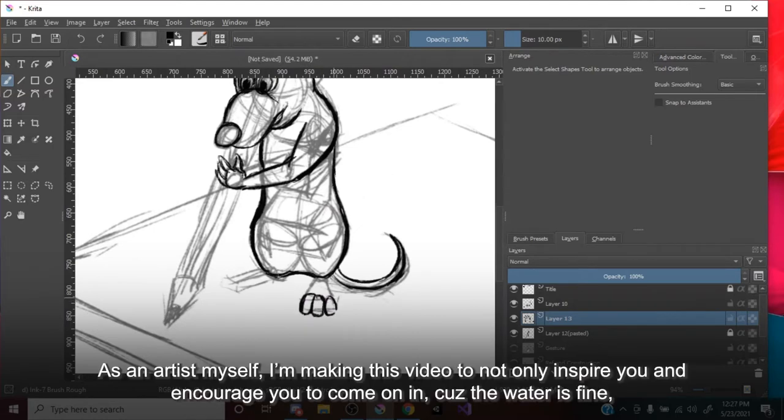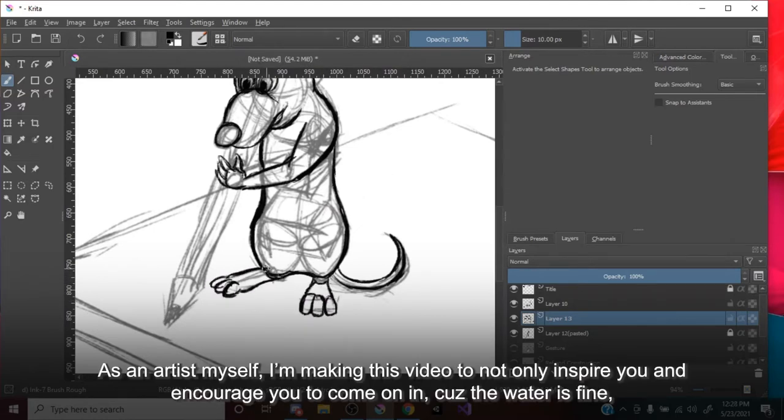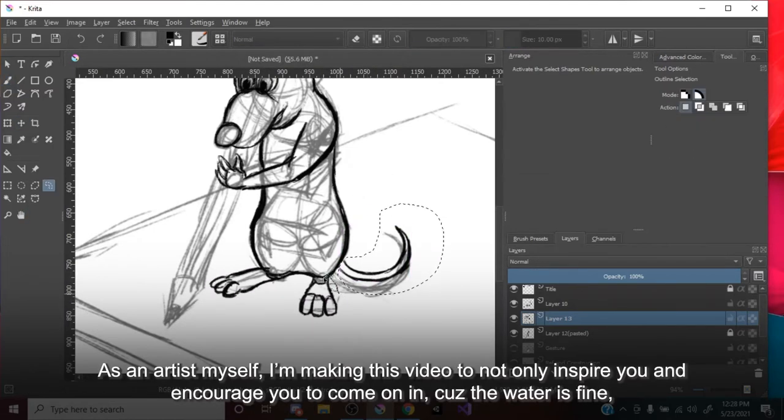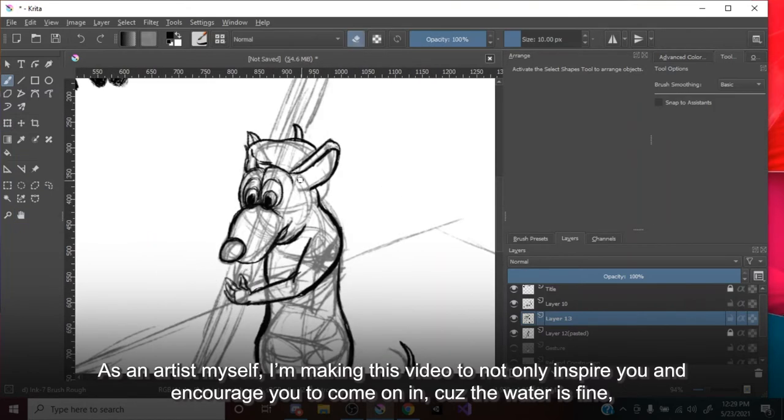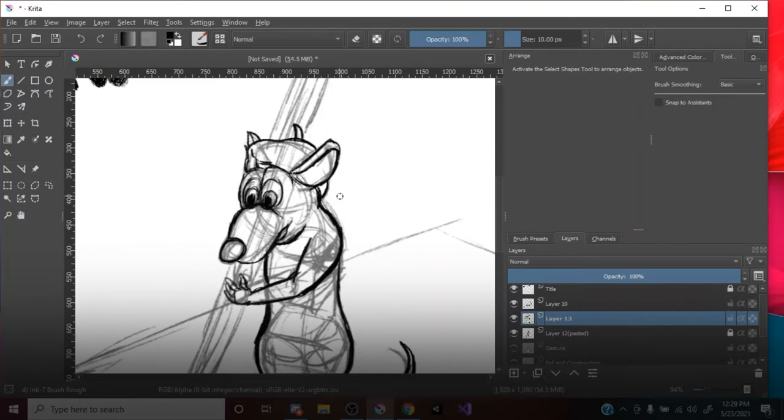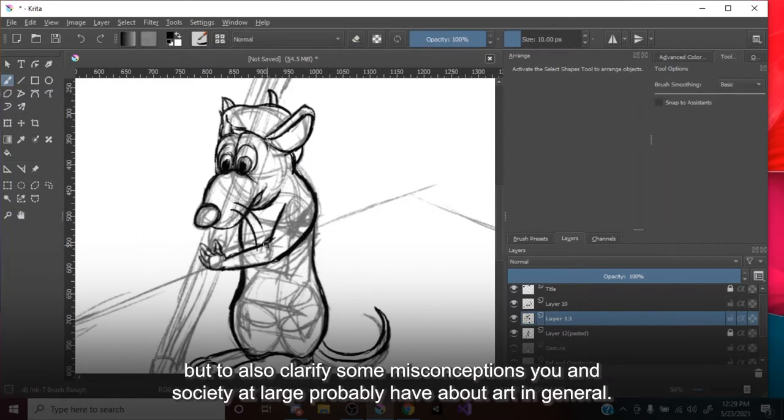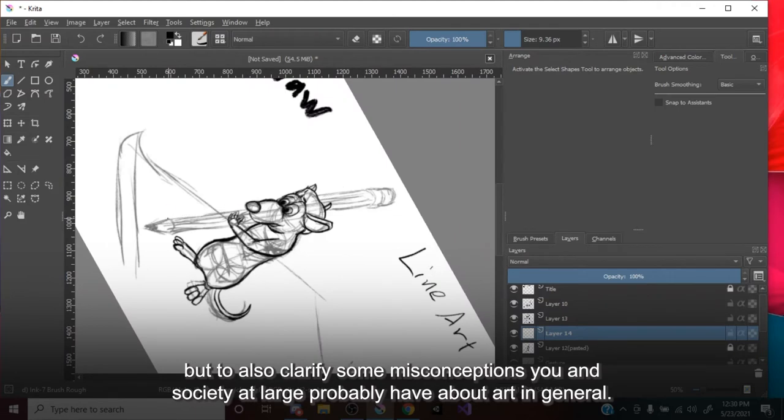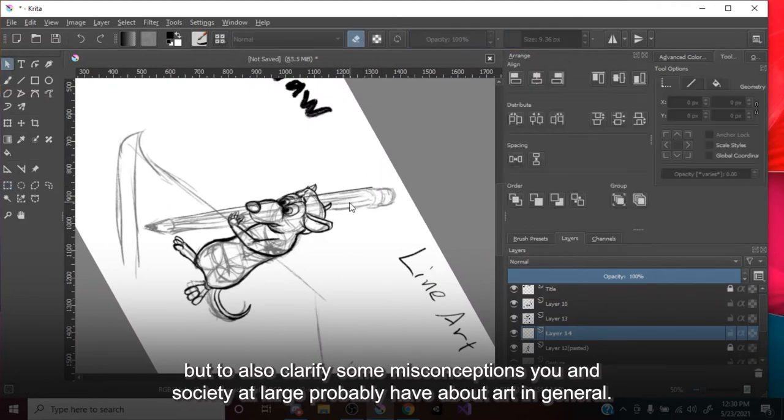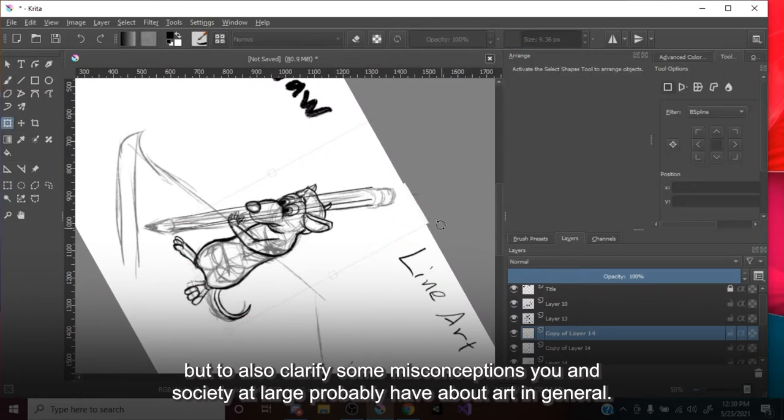As an artist myself, I'm making this video to not only inspire you and to encourage you to come on in, cause the water is fine. But to also clarify some misconceptions you and society at large probably have about art in general.